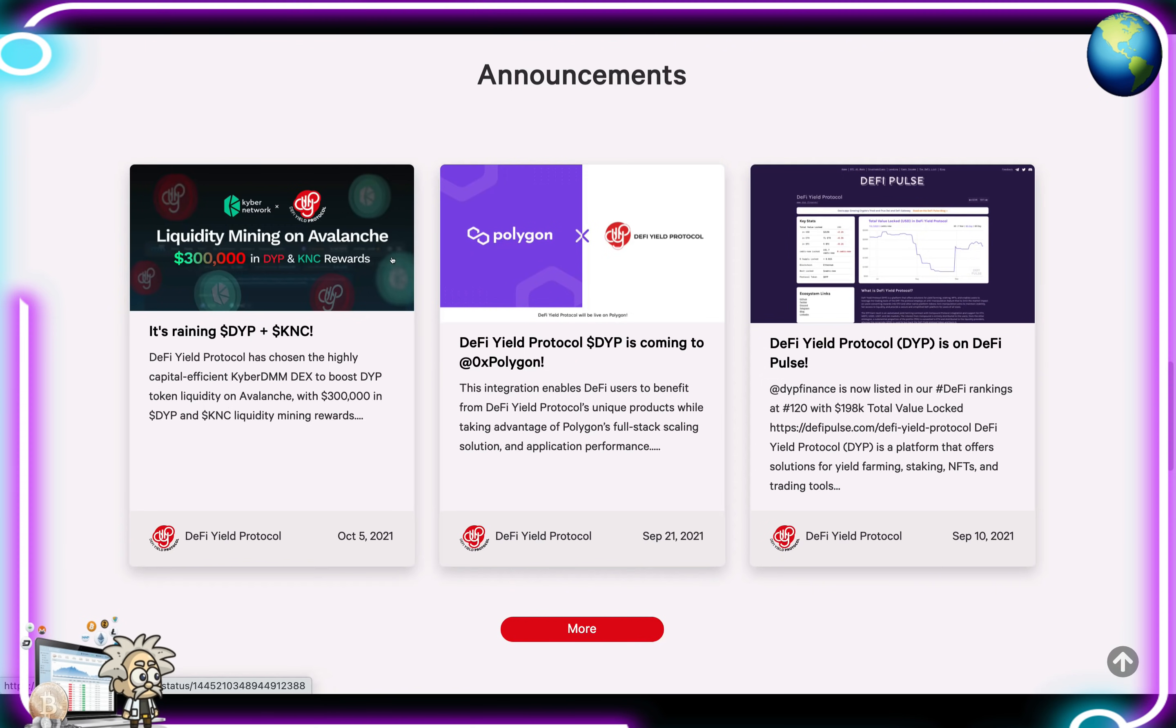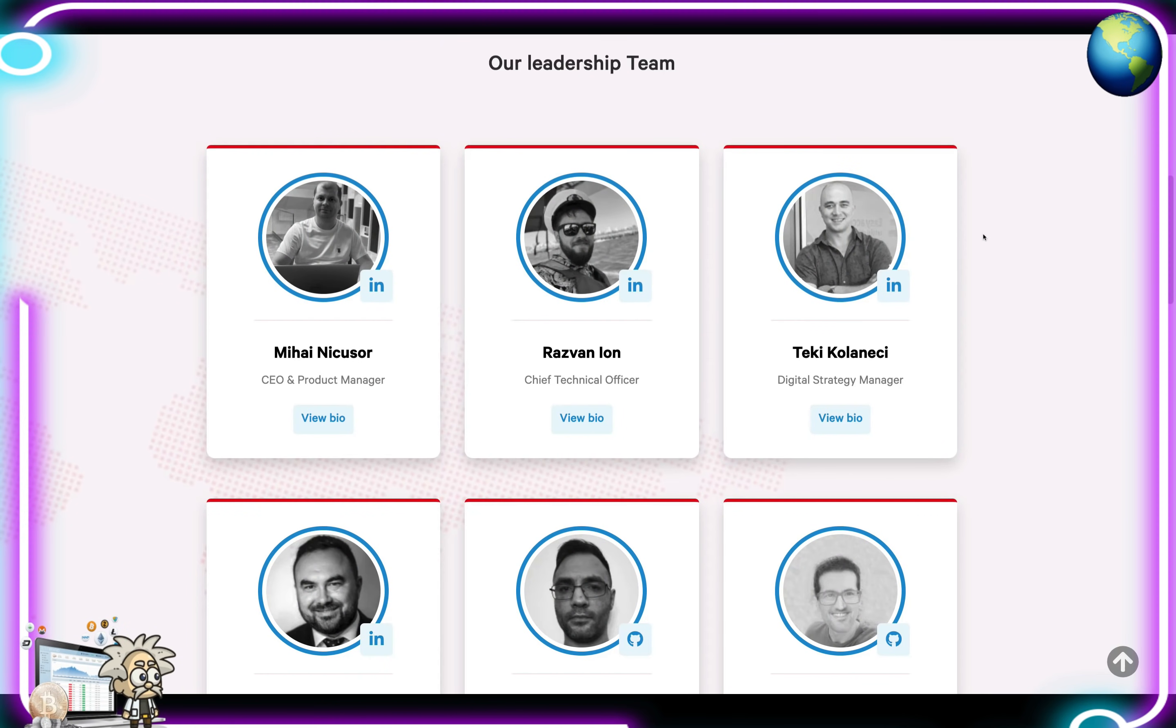They also have an announcement section here where you can read up more about the project, how they're coming to Polygon, teaming up with KNC, and on DeFi Pulse. When we look at their team members, their team is fully transparent and they are here. All of their LinkedIn profiles and bios are here for us to research. Definitely doxxed team. Check them out. Make sure you're comfortable with their credentials and feeling like they'll be able to take this project to the top.